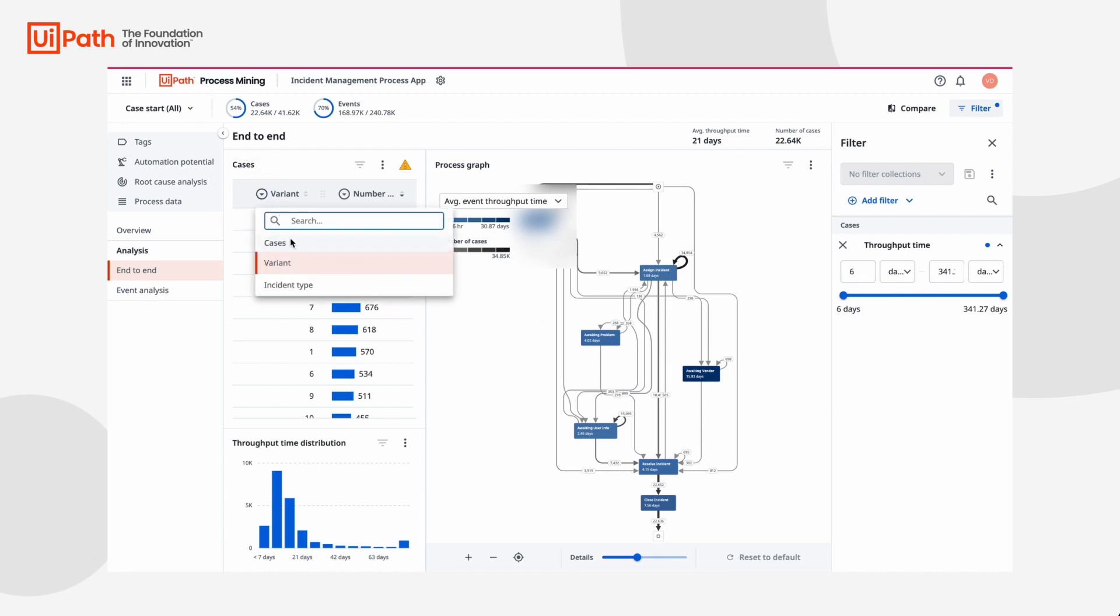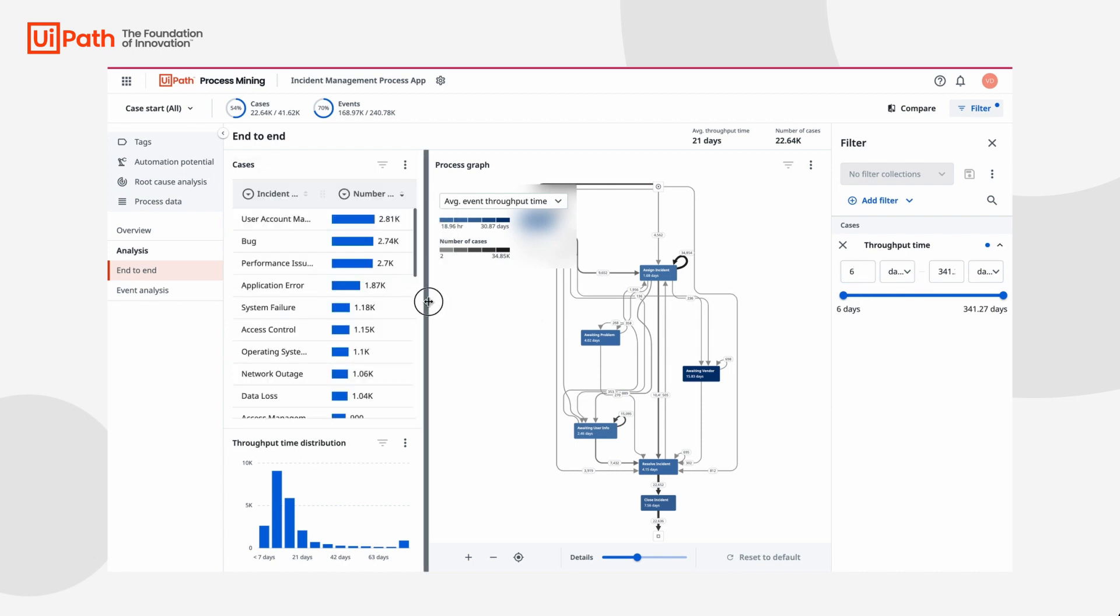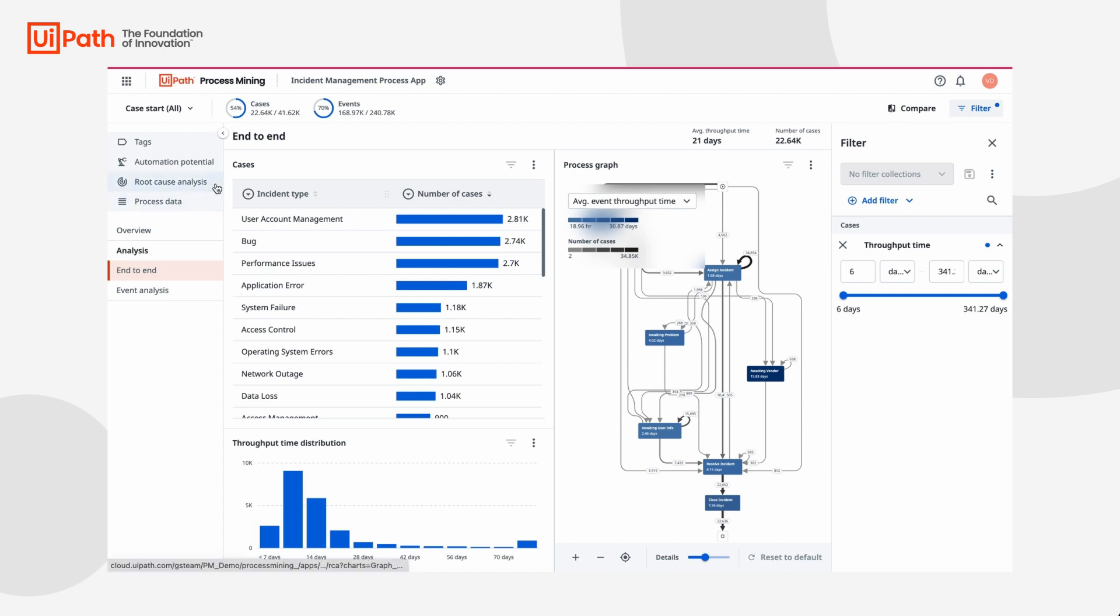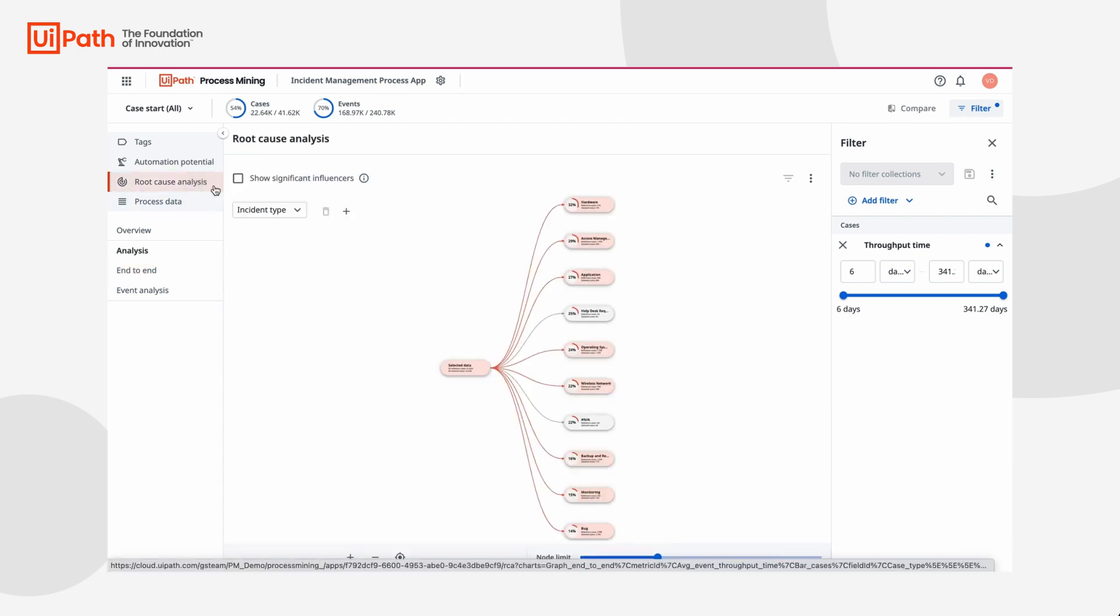Now, instead of just looking at the number of times a particular incident type is happening when throughput time is over 6 days, we want to find the true root cause. So we're going to hop over to the root cause analysis dashboard and see which incident types are driving up these high throughput times.